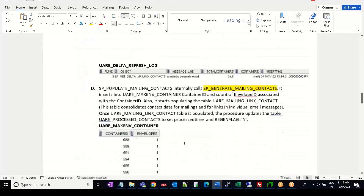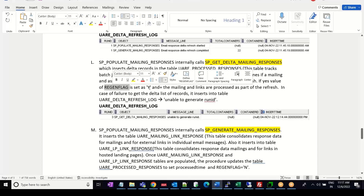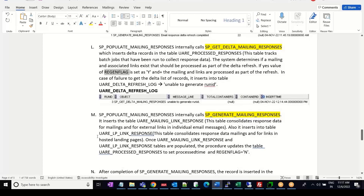To give a short definition: the UARE process response table tracks the batch jobs that have been run to collect the response data. Initially the generation flag value will be Y, and once the response is processed — meaning the UARE LP link response and UARE mailing link response tables are being populated — this value will be set to N, which means that the data processing has been completed.